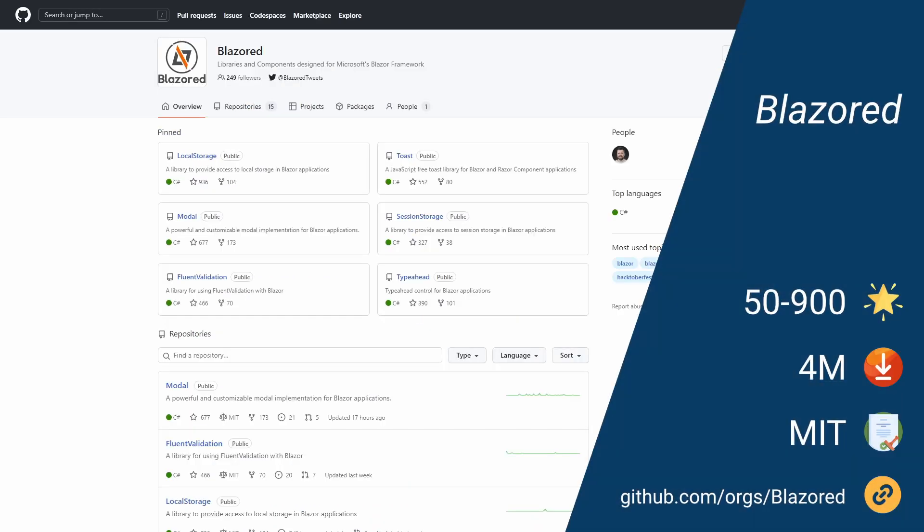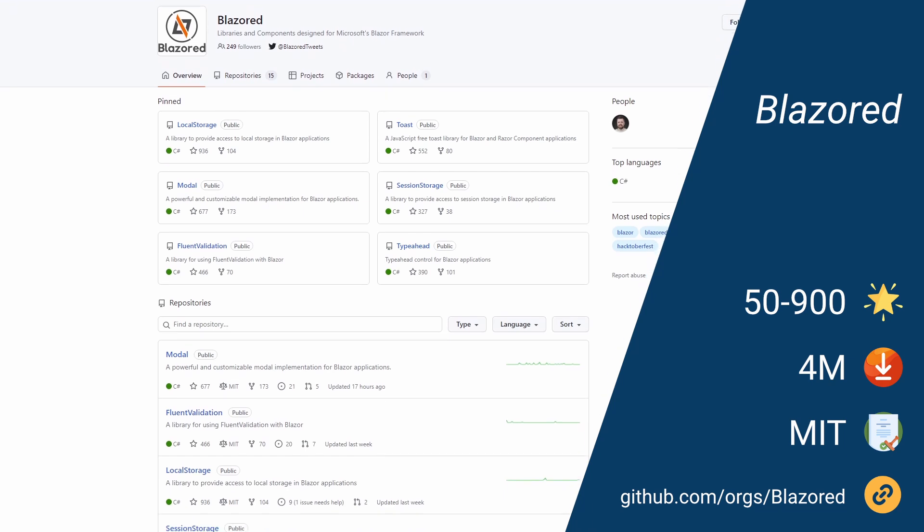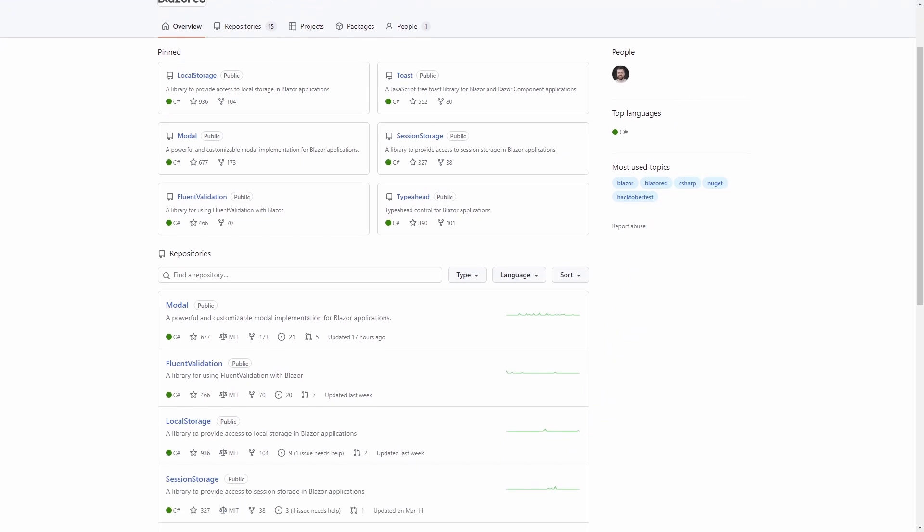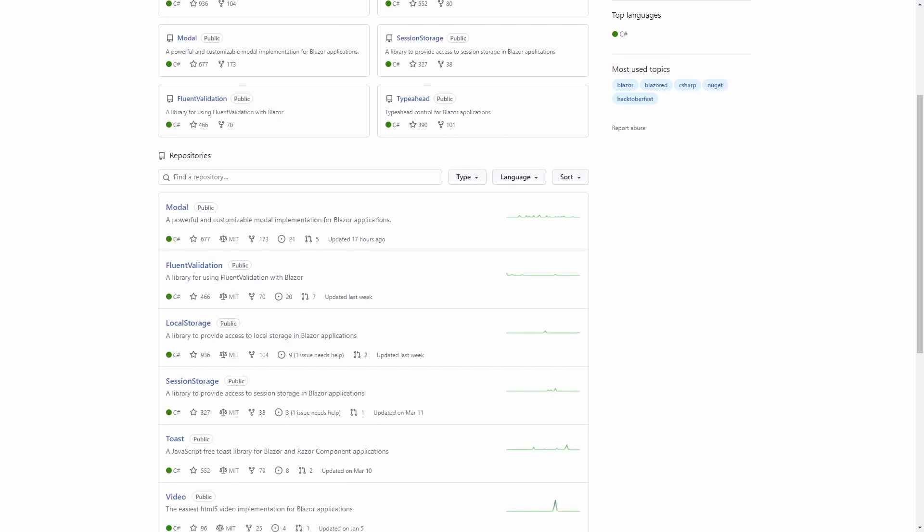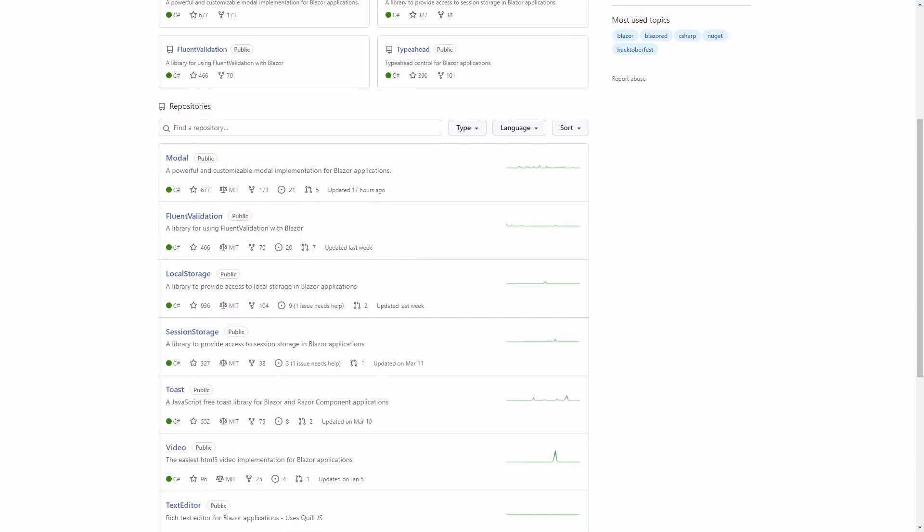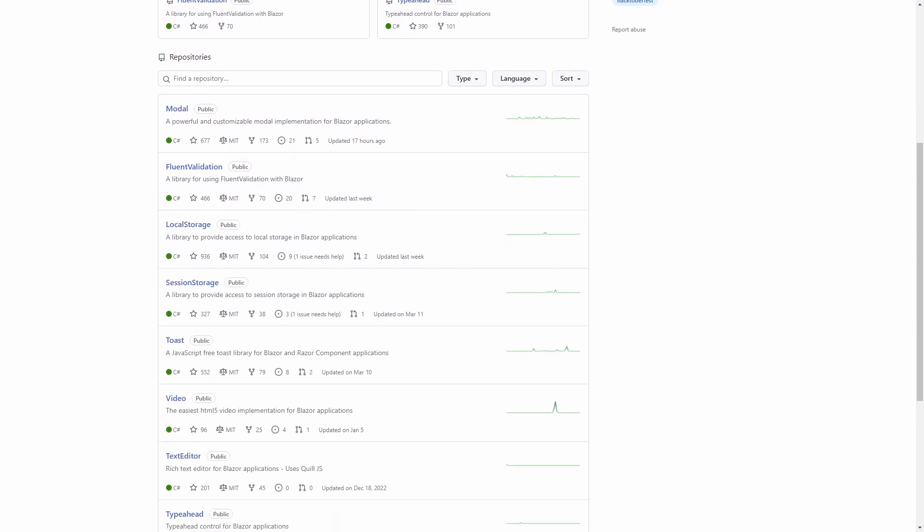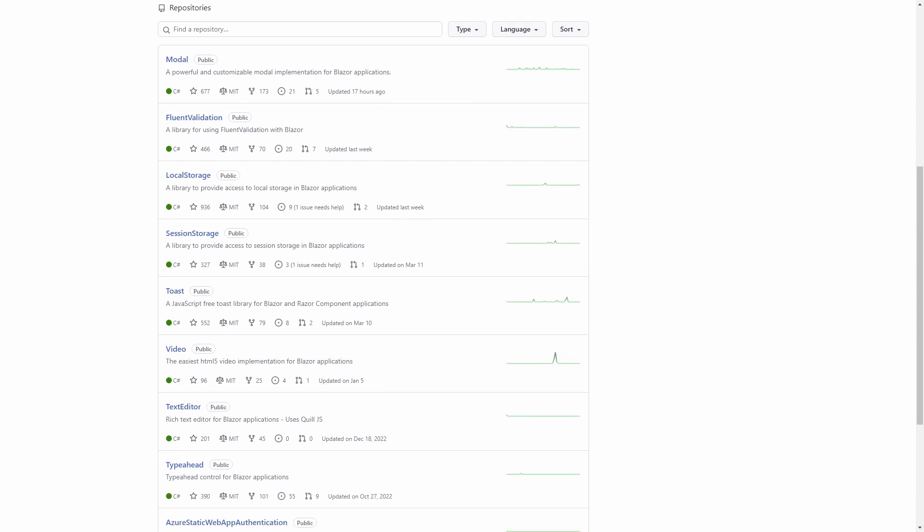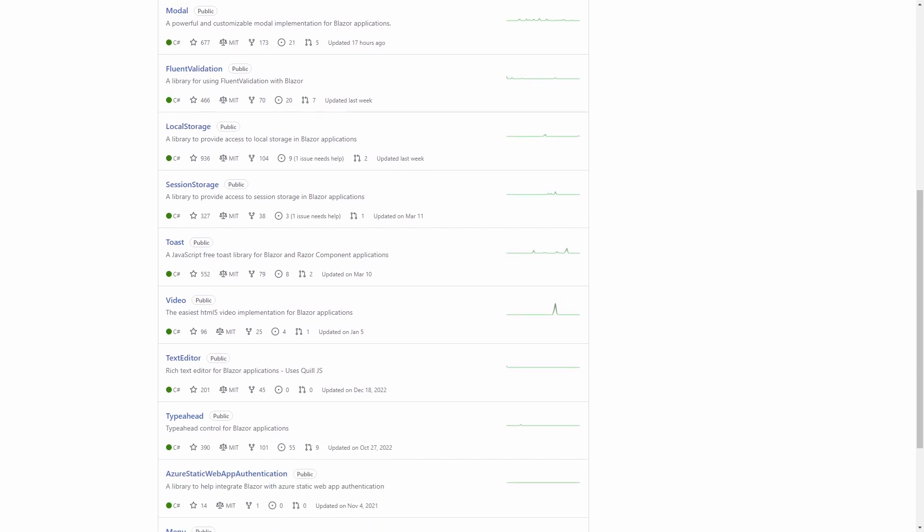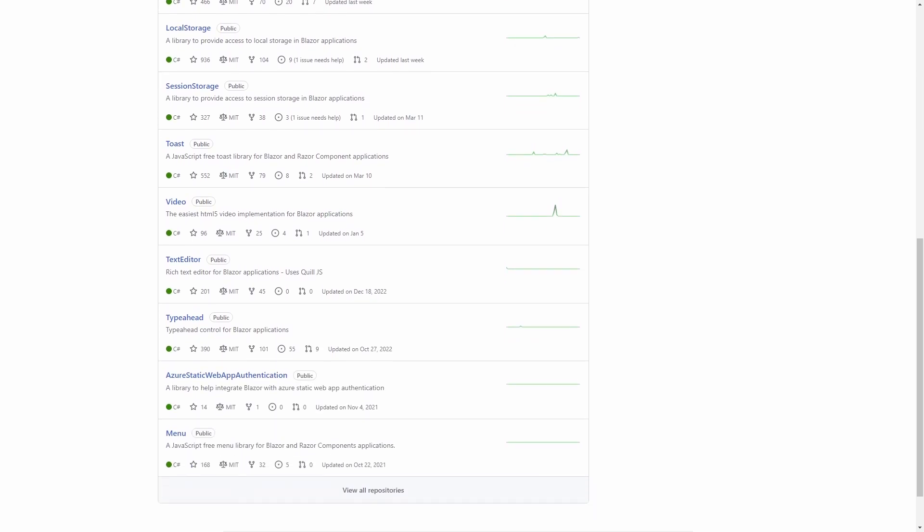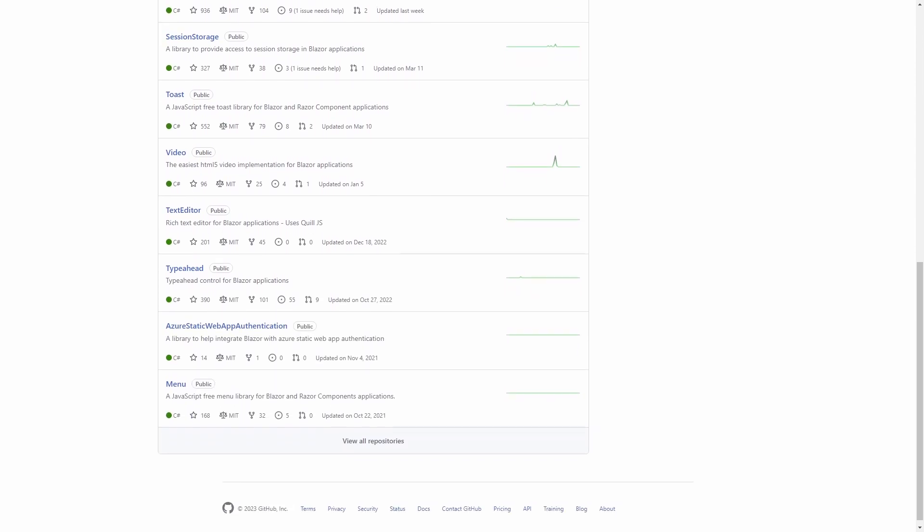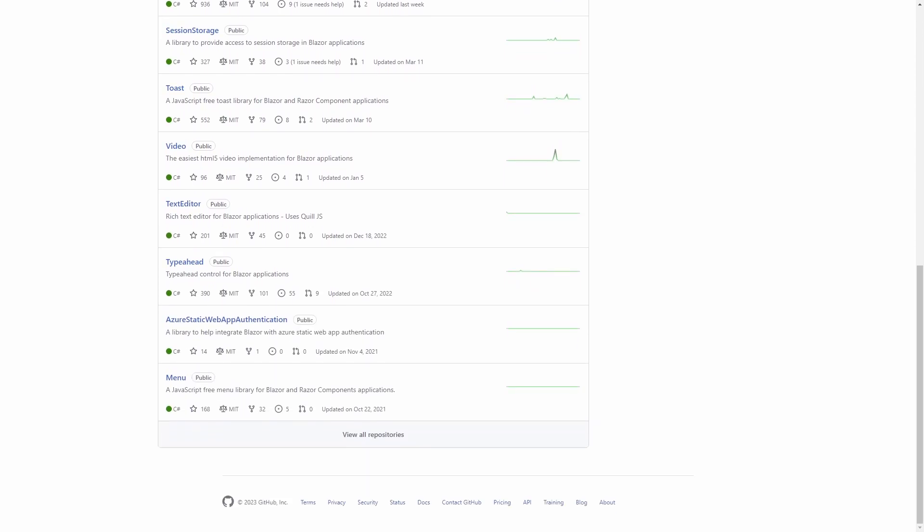Blazorise sounds almost the same as Blazorized but is completely different. Blazorized is mainly developed by Chris Sainte, Microsoft MVP speaker, author of Blazor in Action and well known for other massive contributions to the Blazor community. There are also a few packages within the Blazorized organization on GitHub that other developers maintain.